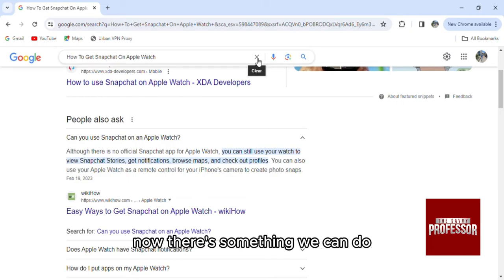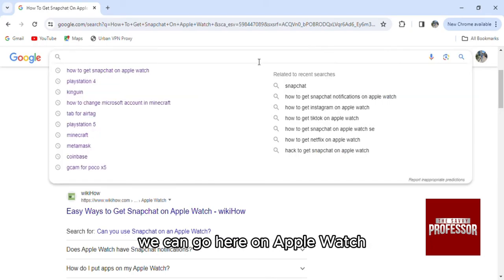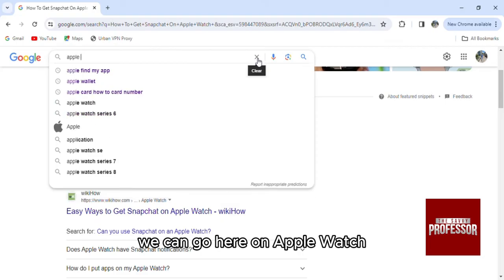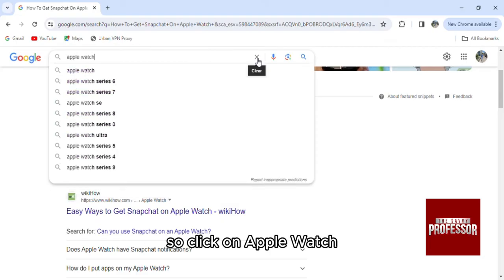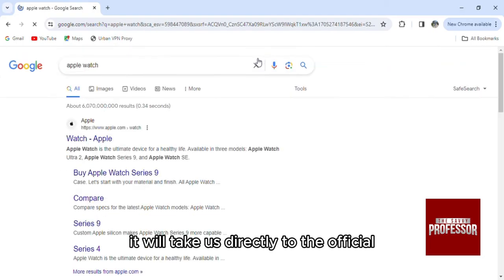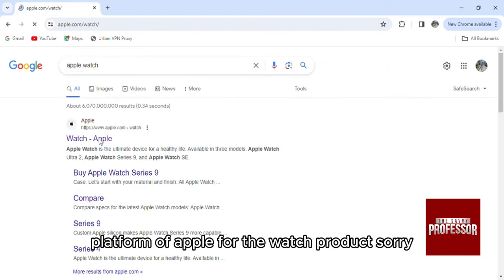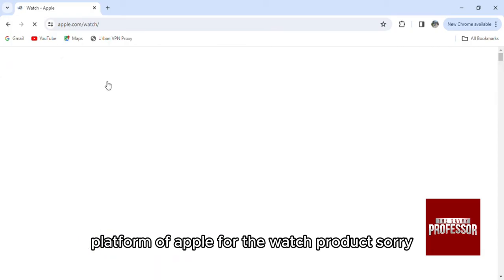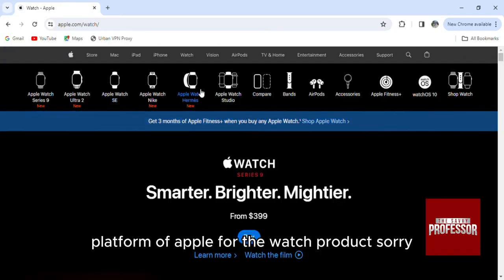Now there's something we can do, we can go here on Apple Watch. So click on Apple Watch, it will take us directly to the official platform of Apple for the watch product.